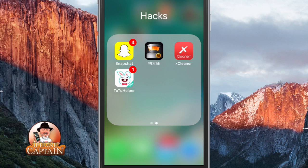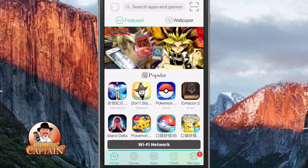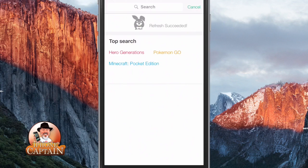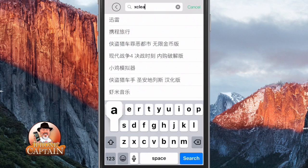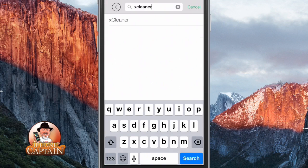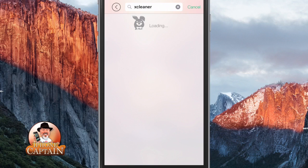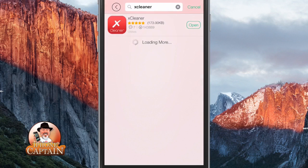Once you have it downloaded, you can open up AppHelper. Up here at the top, you want to search — and you saw that it already popped up anyway. When it comes up, just tap Install, and you'll get a little pop-up, and you may have to tap Install again. Then you may have to go back under the Profile and trust it again also.